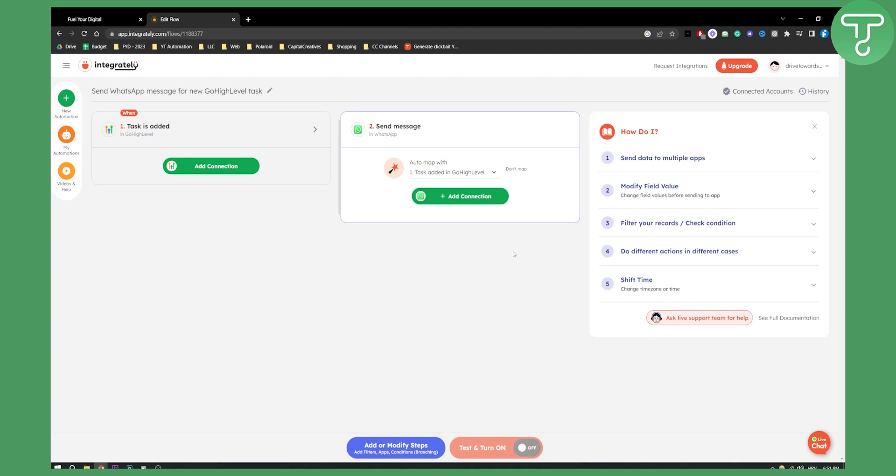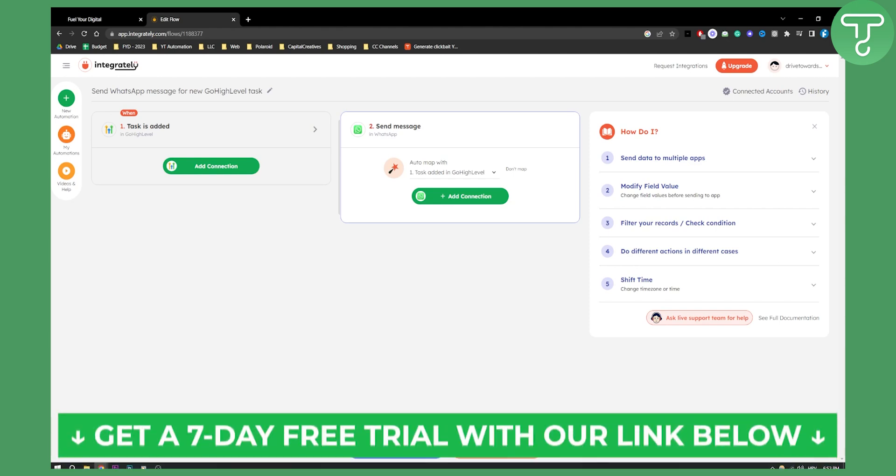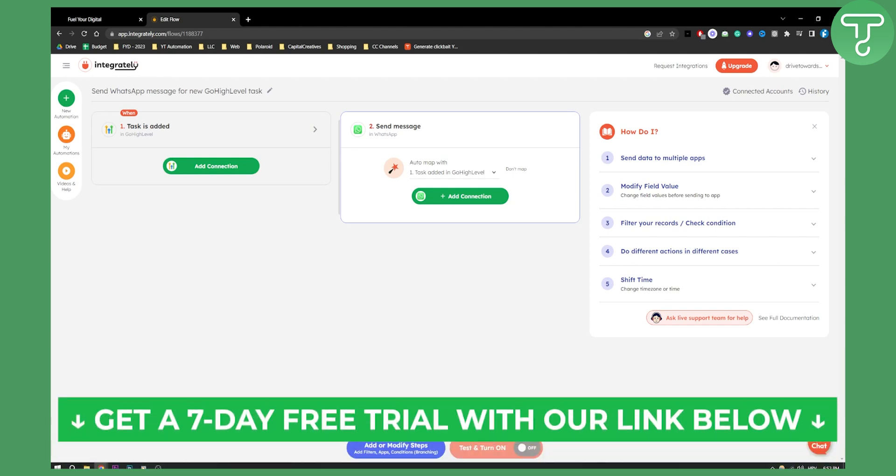This is pretty much one way to do it. There are other ways to integrate WhatsApp within Go High Level, but this is one way if you want to simply automate a process between WhatsApp and Go High Level. If you have any questions or comments, comment down below and we'll see you in the next video.